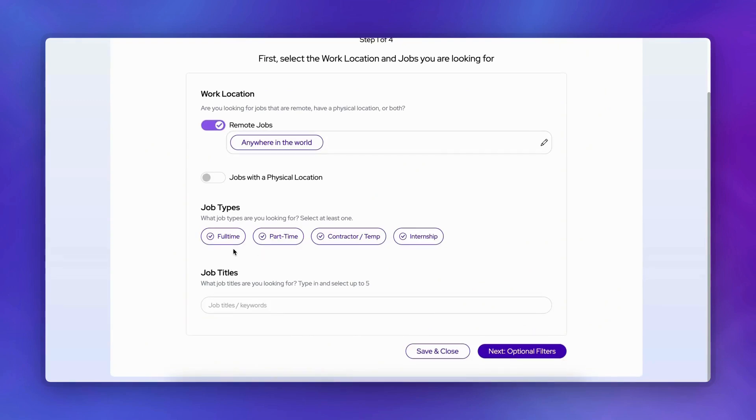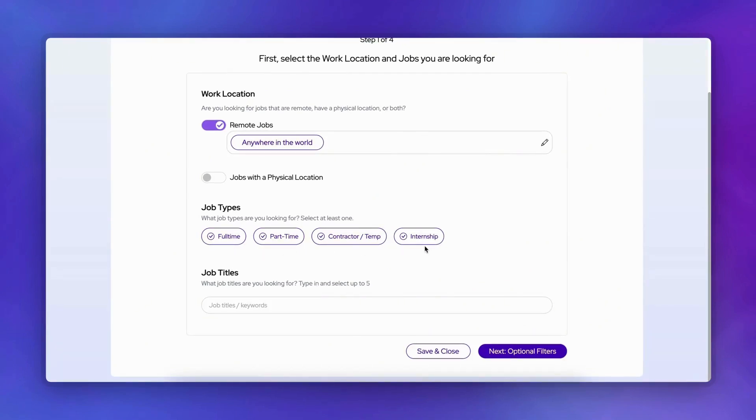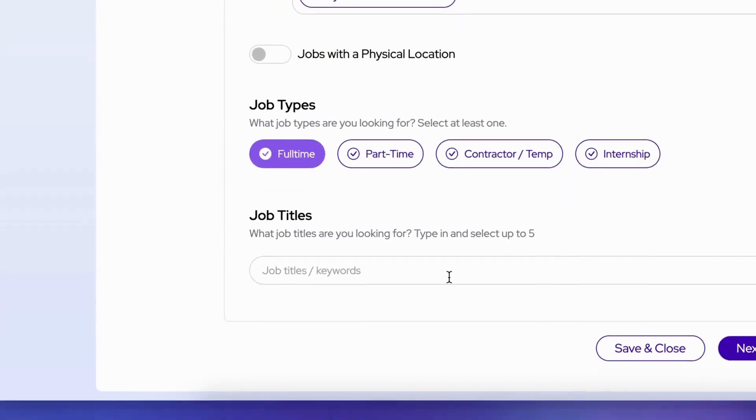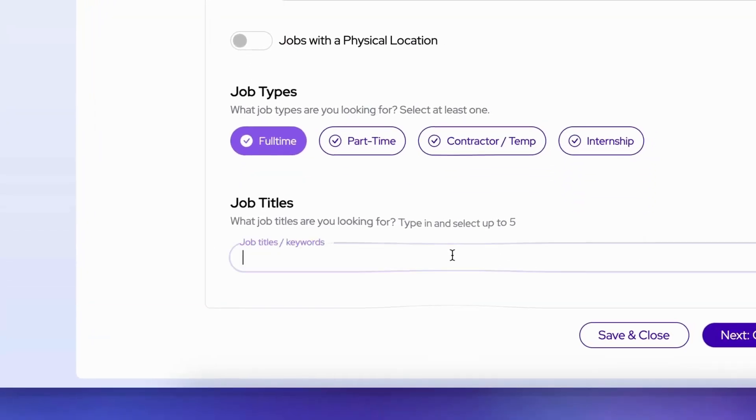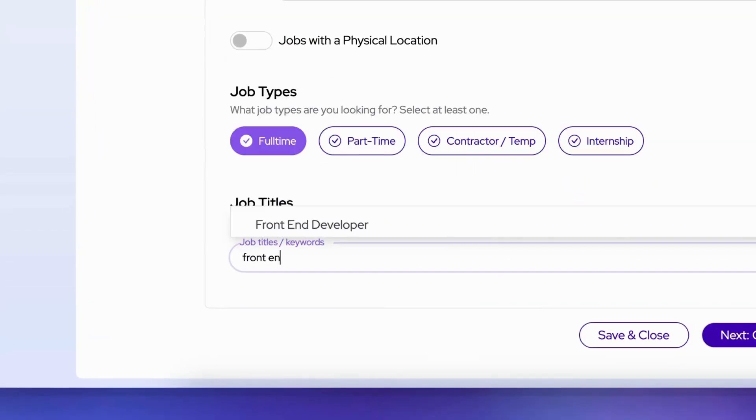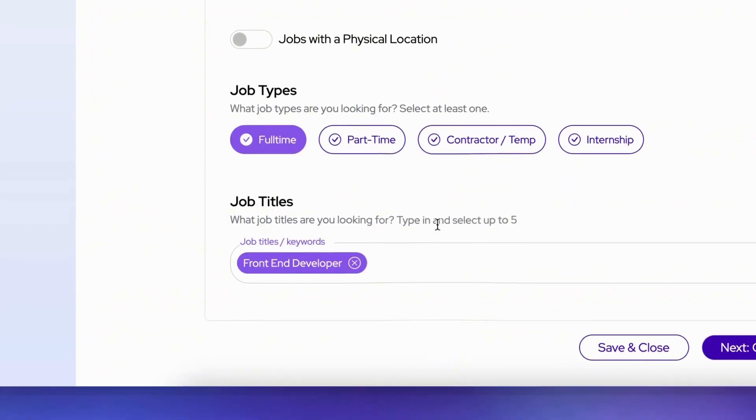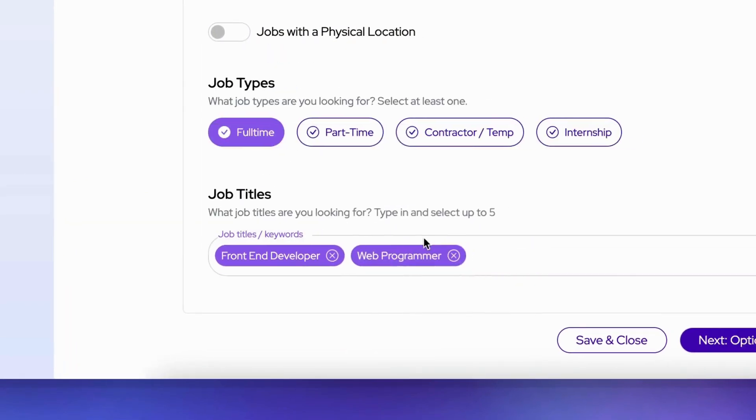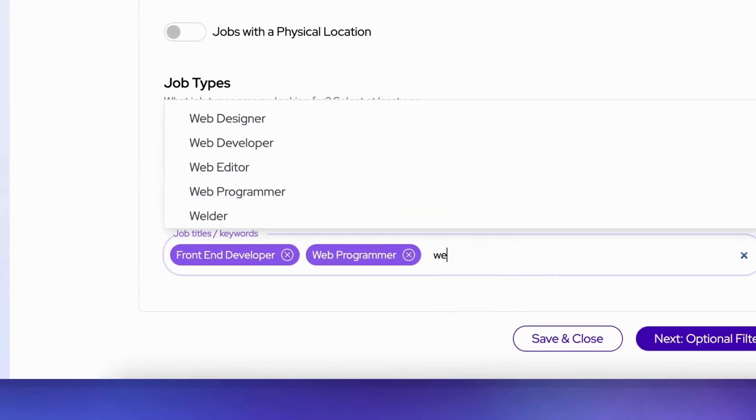Now choose your desired employment type: full-time, part-time, contractor, or internship. Enter up to five job titles you're interested in pursuing. This helps us find the most relevant positions for you.